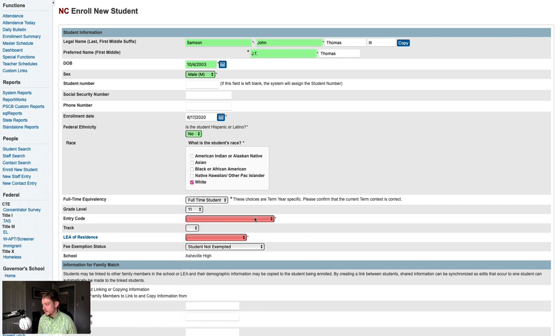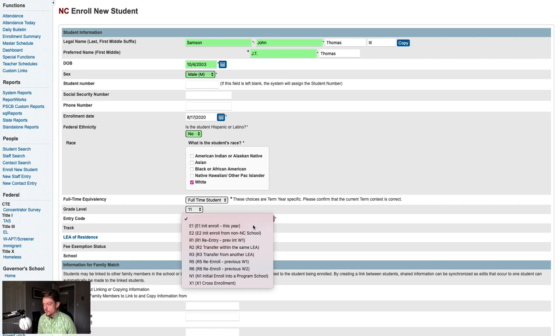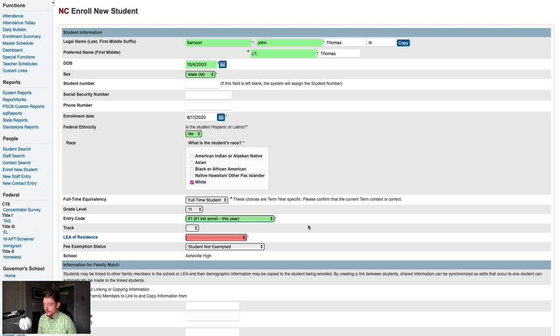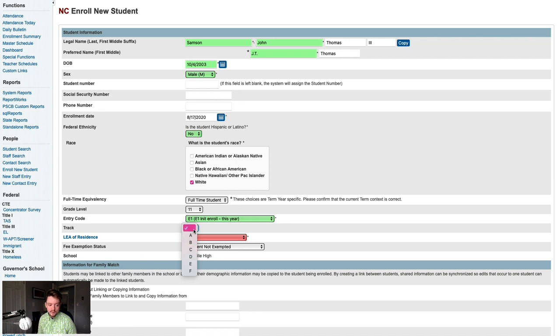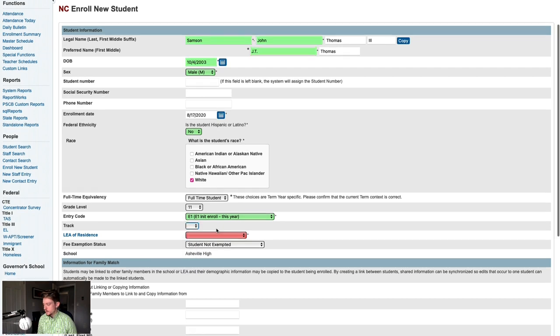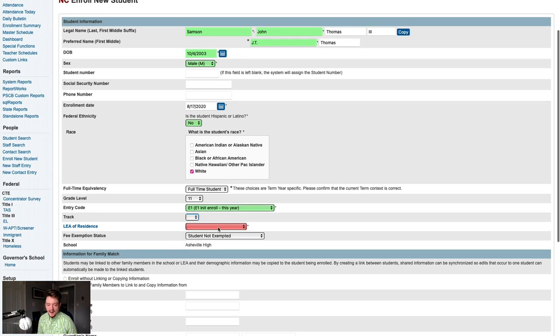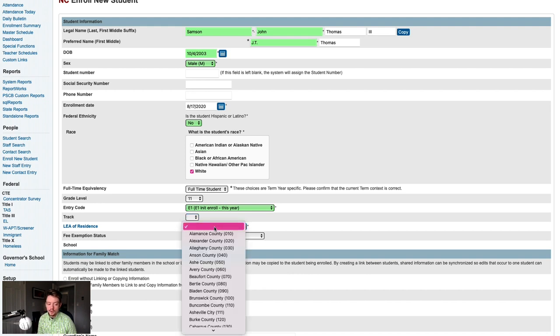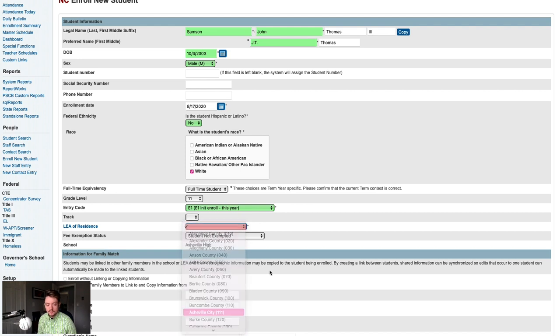Next up is the entry code. Because this will be this student's first enrollment this school year, we'll use the E1 entry code. See the North Carolina School Attendance and Student Accounting Manual, or SESA Manual, which is linked in the YouTube video description for details on entry codes. Next, if your school uses tracks, you would select the track that this student is on. If your school does not use tracks, you would leave this blank. Below that, you'll select the student's LEA of residence or their county or school district of residence. For charter schools especially, you'll want to ensure that this value is accurate.